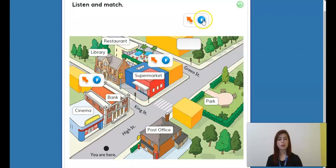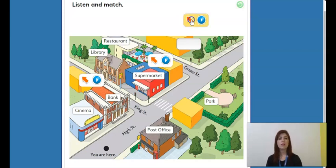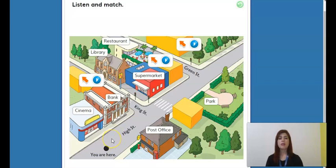Now let's listen to the last audio. 'Excuse me, these taxis are very expensive. Can I get a bus here to go to the mall? Oh, don't take a bus — it's only two minutes from here. Just walk along this street and take the second left. Don't take the first left. Go past the supermarket and turn left. The mall is on the right, just across from a restaurant.' They say to take the second left — here is the first left and here is the second left.